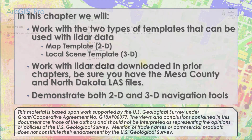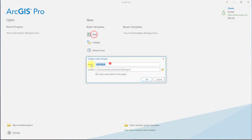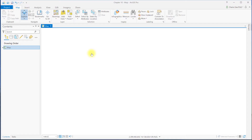Let's begin by opening a new ArcGIS Pro project using a map template. Map templates are two-dimensional, or 2D, representations of data. They can be used to display LiDAR data, but it limits processing and display options strictly to two dimensions. Go to the Map tab and Add Data.